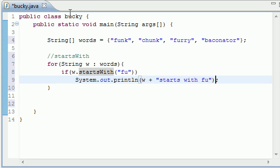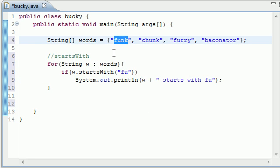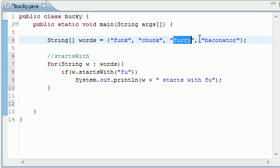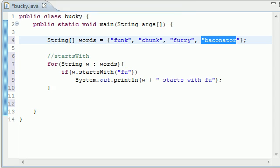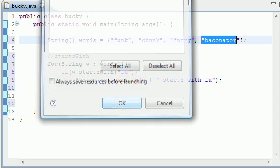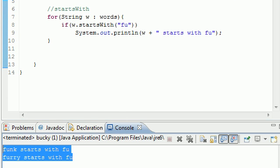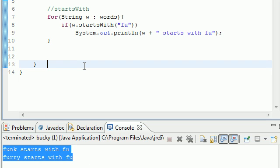So it's going to say, alright. And I probably need to put space right there. Alright, does this start with fu? Yes. So funk starts with fu. Does this? No. So it's not going to do anything. Does furry start with fu? Yes. So furry starts with fu. And Baconator, of course that doesn't. So it's not going to do anything. So I'm going to go ahead and run this, and now you can see it visually. Now you guys know that I'm not lying to you, and that's actually what it did.